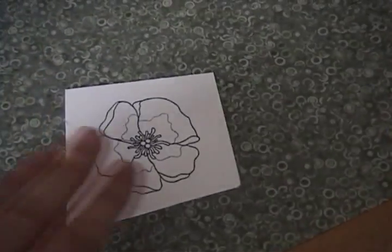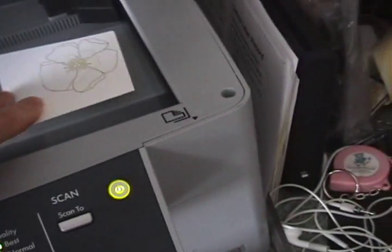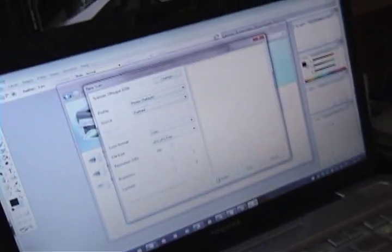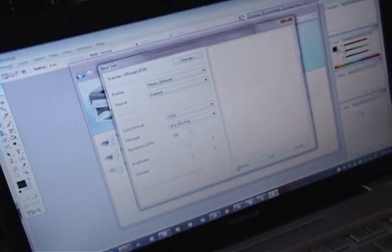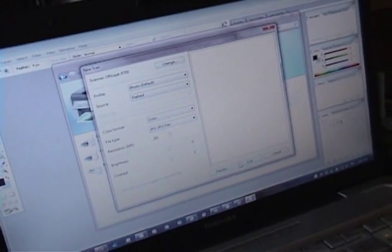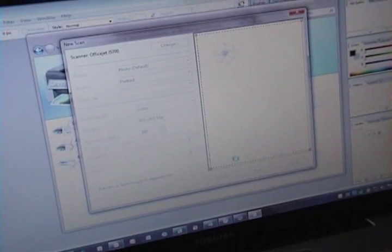The next thing we're going to do is we're going to scan it. So I'm going to go ahead and take it and I'm going to put it into my scanner just like that. Okay, now we're going to go ahead and scan it. Hopefully you guys can see this. Now we're going to go ahead and save it and scan it. This is going to take a minute.